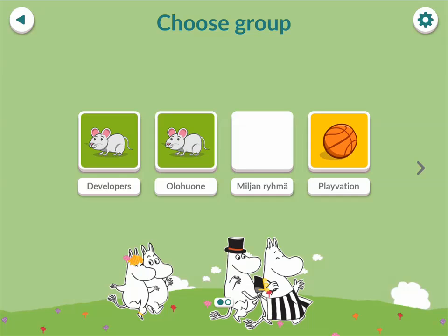In the application, the children can be grouped, for example, according to which language they are learning or who their teacher is. You can access a specific group by clicking the thumbnail.